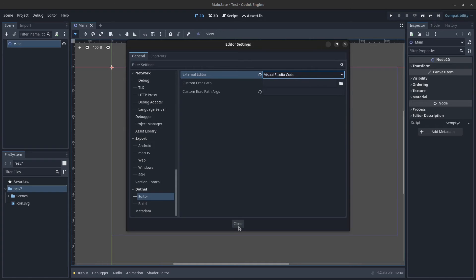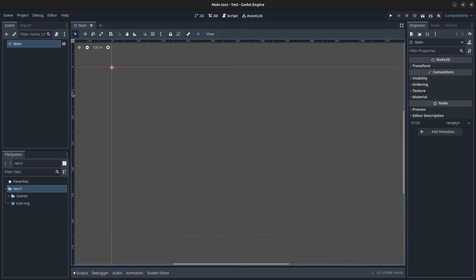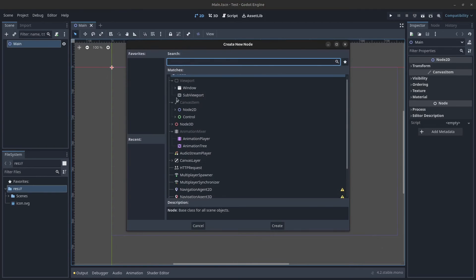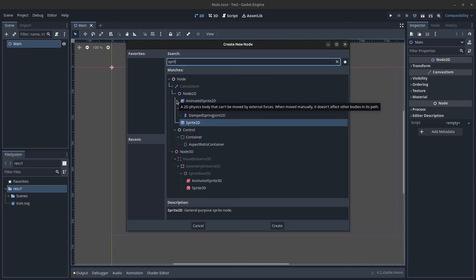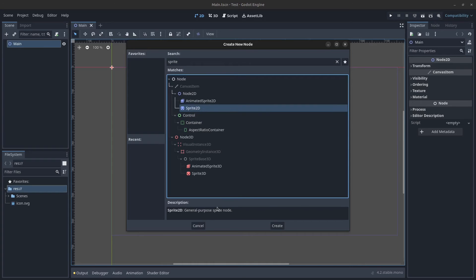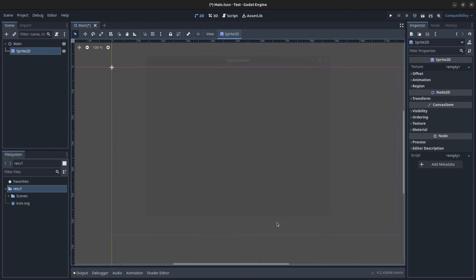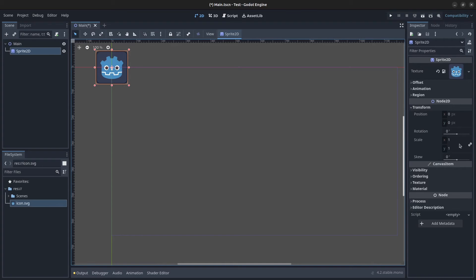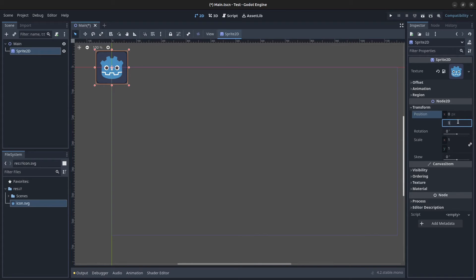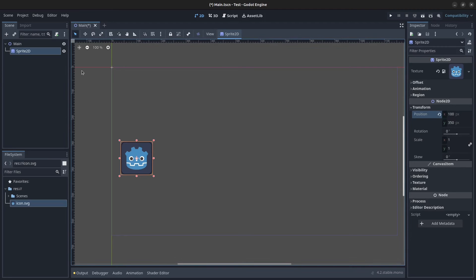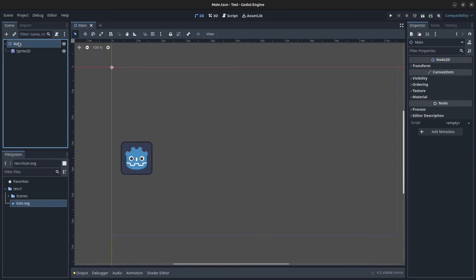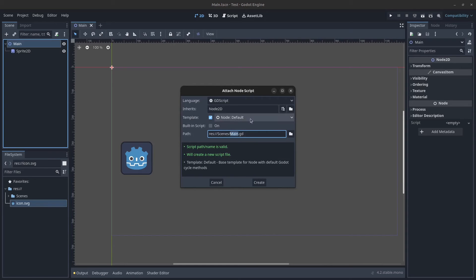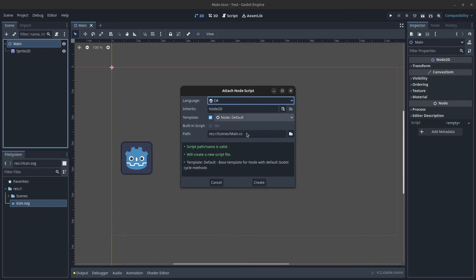Next click on Editor, Editor Settings and scroll all the way down here and click on .NET editor. Make sure this is set to Visual Studio Code here in the drop down. Click on close. Next right click Main node, click on add child node, find a Sprite2D in here and click on create. Then drag in the icon.svg file to this and let's move this a bit. In the Y position 350 pixels and in the X position 100 pixels. Next right click Main node, click on attach script, change this to C sharp and let's click on create.